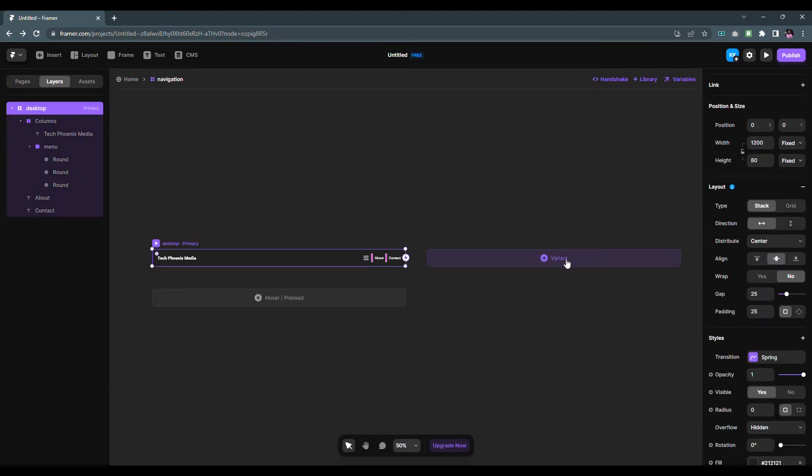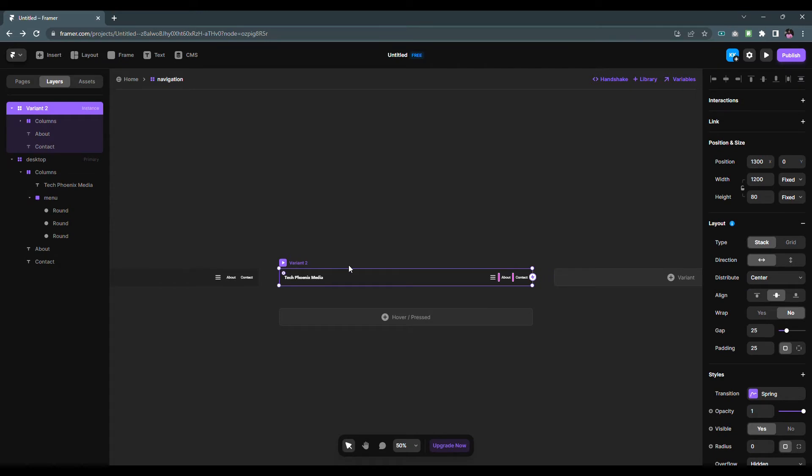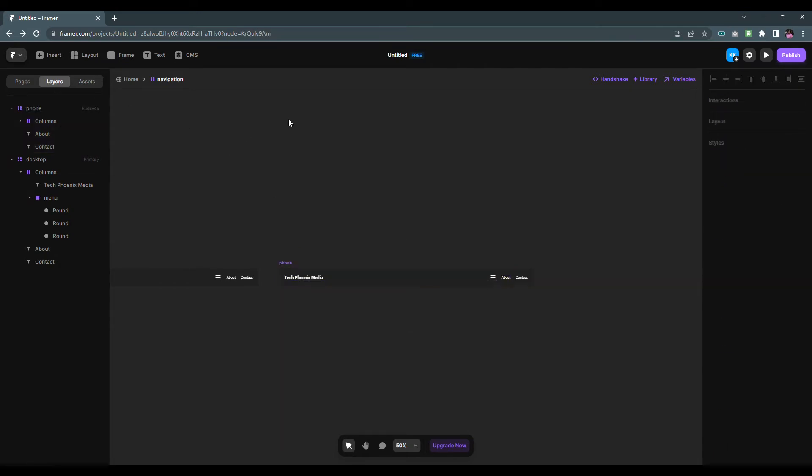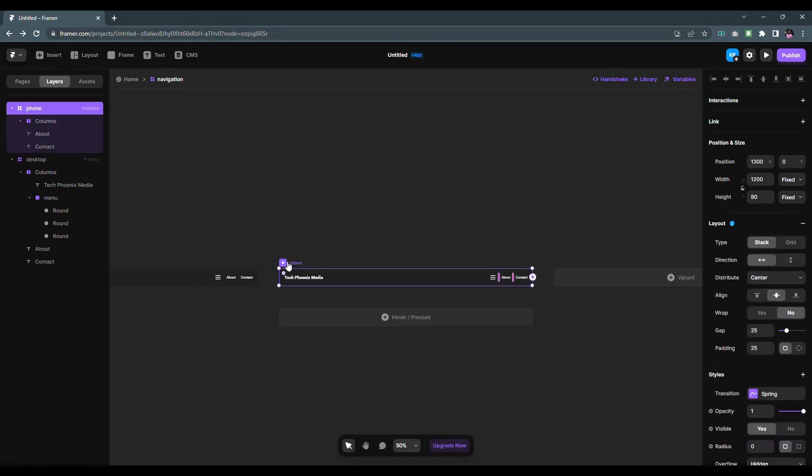Click on the plus button to create a new variant and name it Phone. After that, select the Phone variant and change the width to 390 pixels.